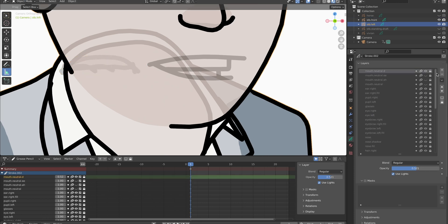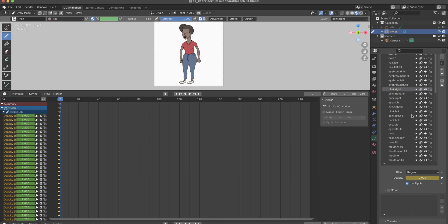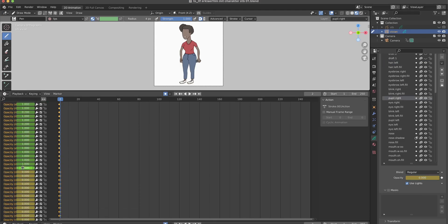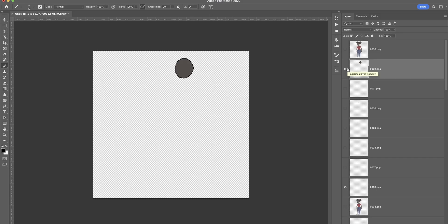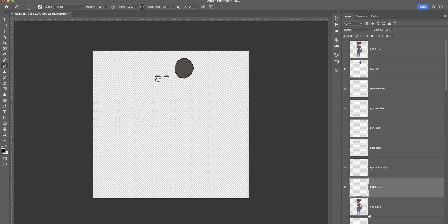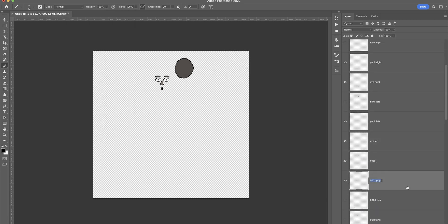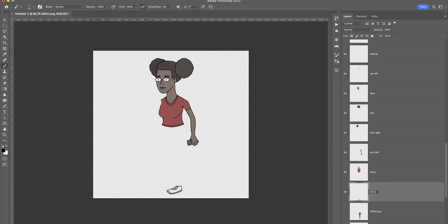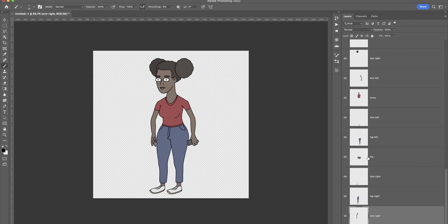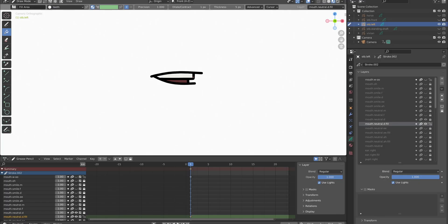If I want to use my character in Adobe Character Animator, I need to export every layer as an image to be able to assemble it in Photoshop. And there I set everything up to be used in Character Animator. For just classical animation, meaning no use of Character Animator, I could just stay in Blender.